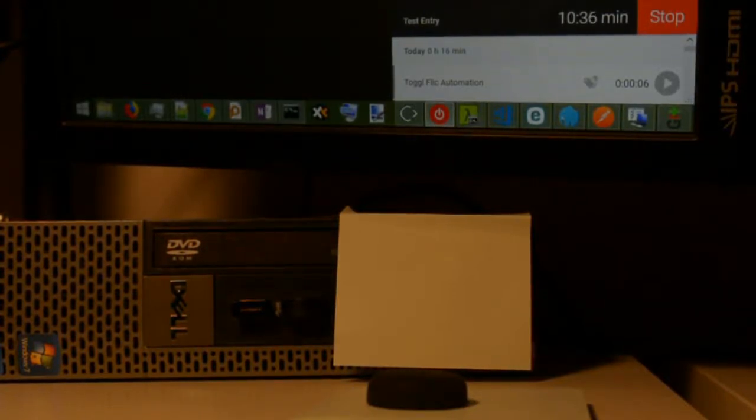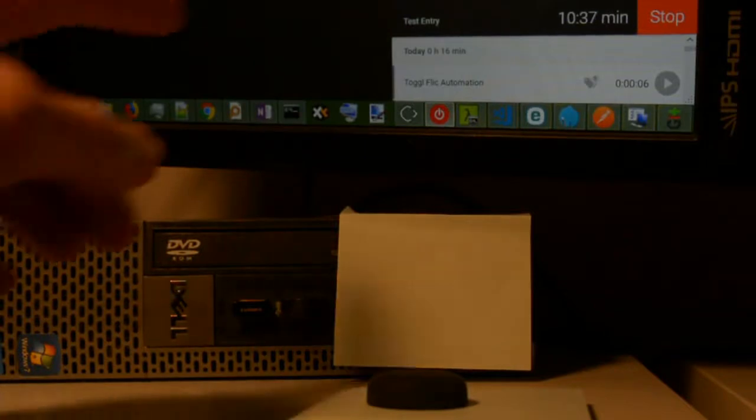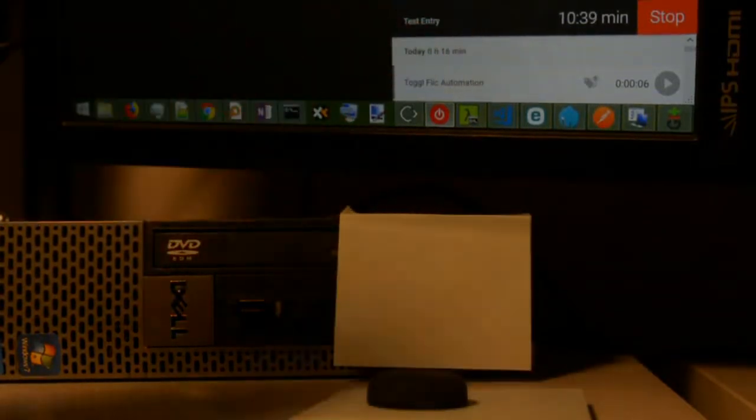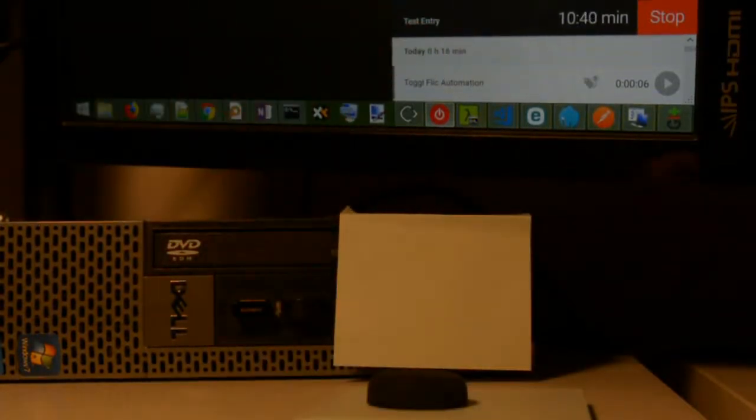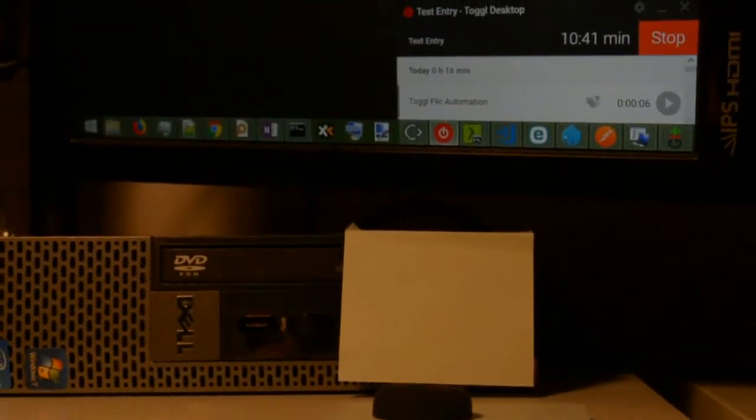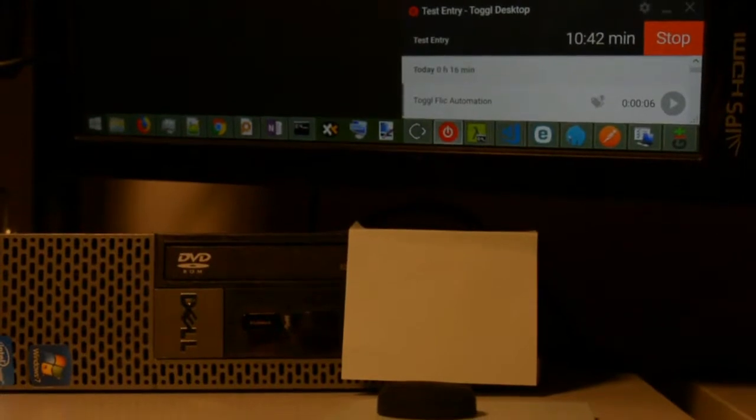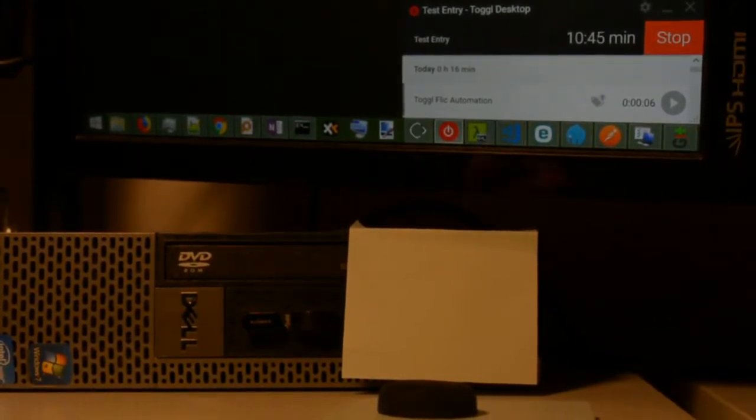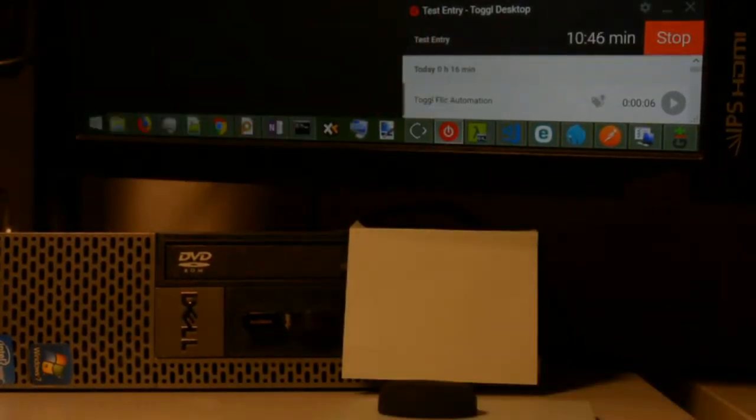So I have the Toggle desktop app running right now. You can see there's a current entry in progress, a current entry running, test entry.